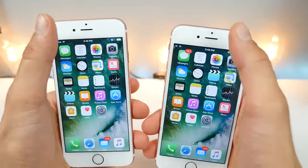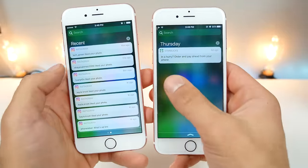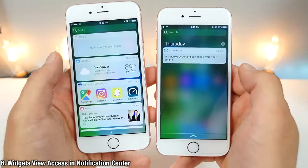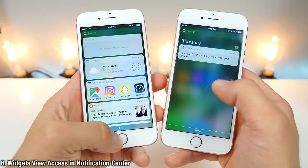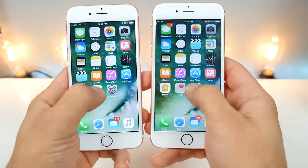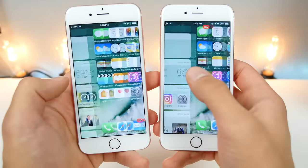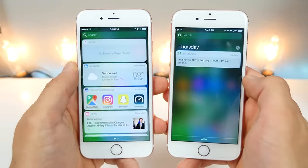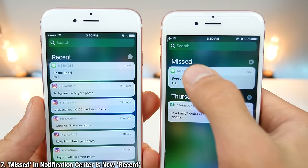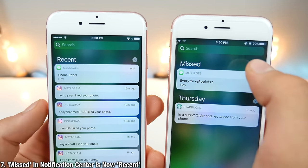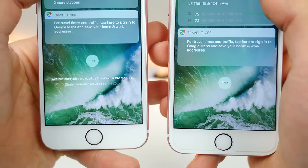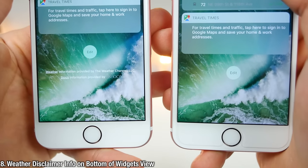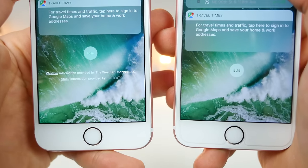A much welcome change is in the Notification Center. If you slide over, you can go into your Today Widgets View, so you don't have to go back to the home screen and then access it — it can be done from the Notification Center now in Beta 2. Labeling in the Notification Center has also changed from 'missed' to 'recent.'